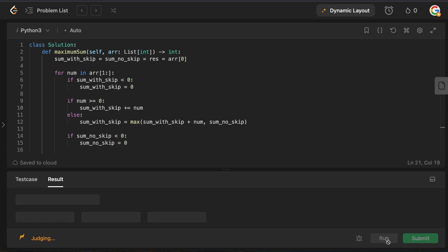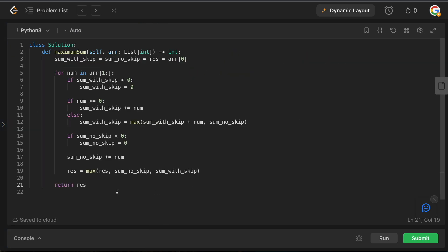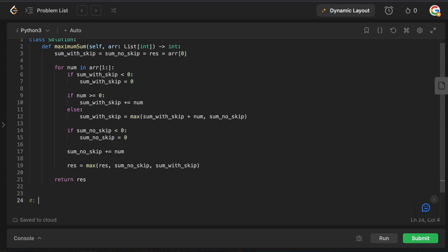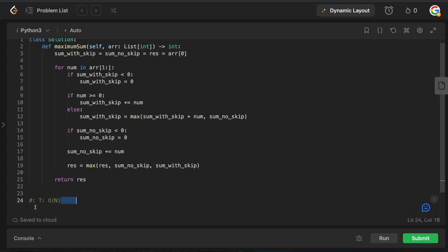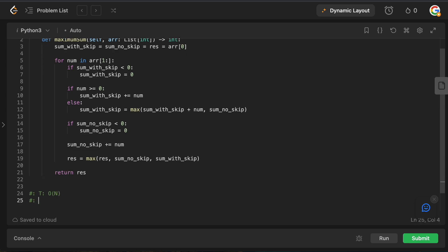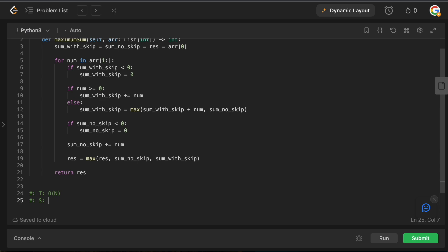Running the code — it's accepted. Time and space complexity: we pass through the array once from left to right. All operations inside the loop are constant time — comparisons against zero, additions, if-else blocks. So time complexity is O(n). For space complexity, we only have three numeric variables and no extra data structures, so space complexity is O(1).